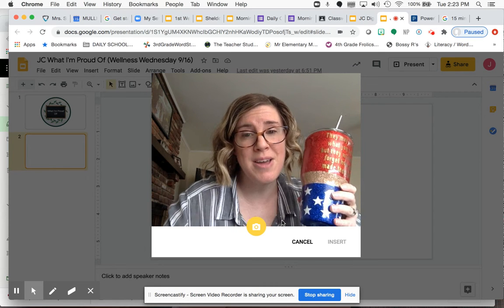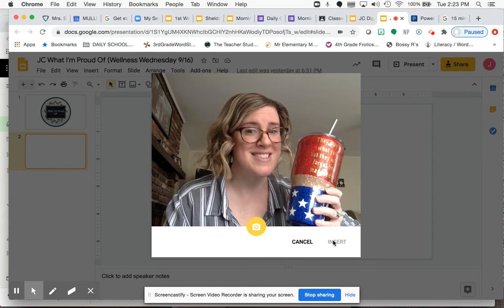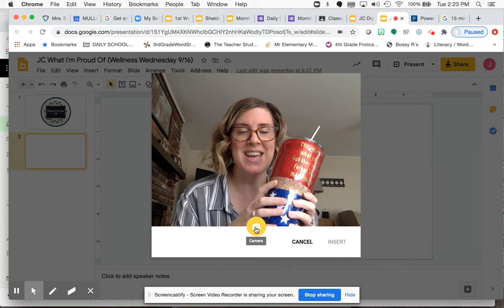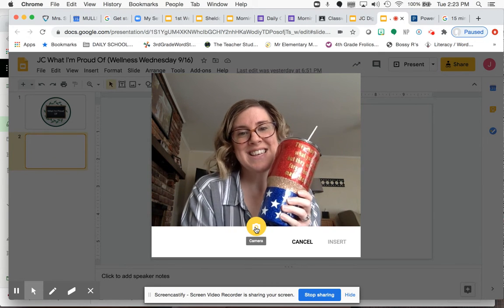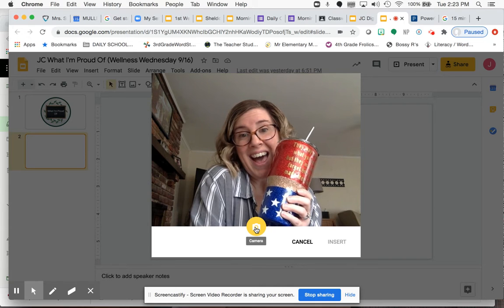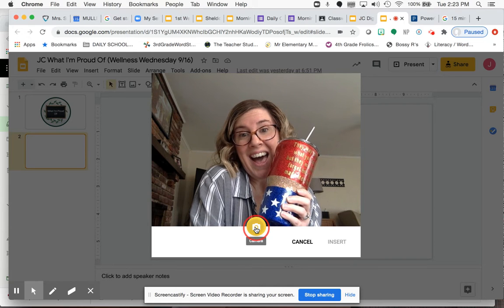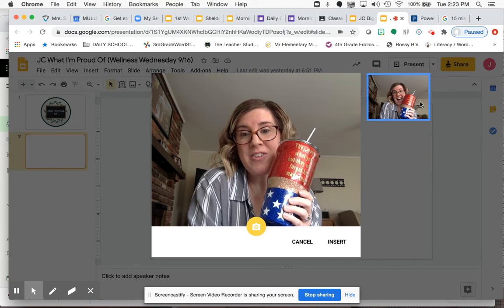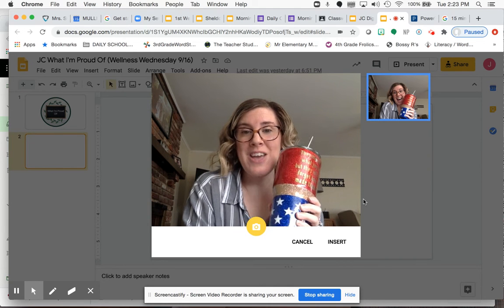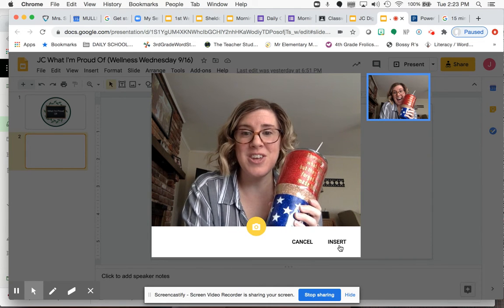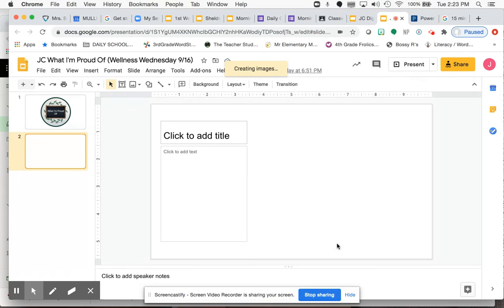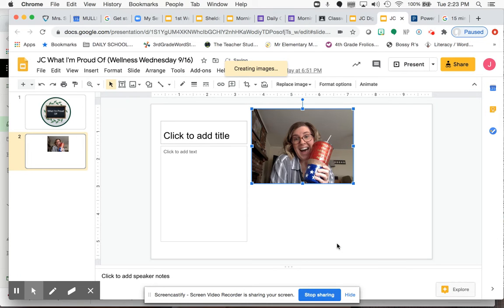So I'm going to take a picture of this. I'm going to hit the button right here. And it's going to show up over here. If I think it looks good, I'm going to hit Insert. And it's going to show up right there.